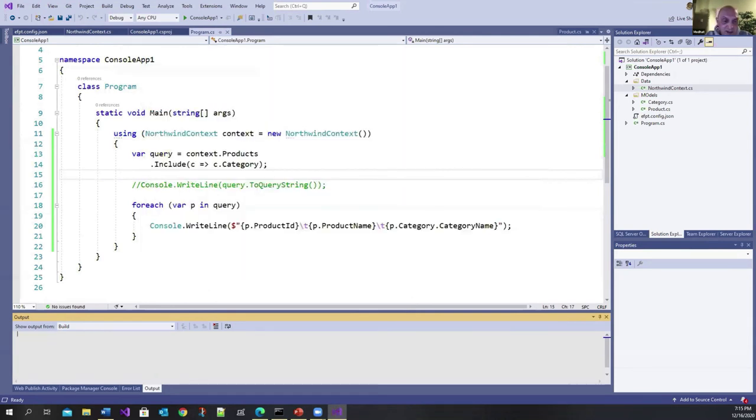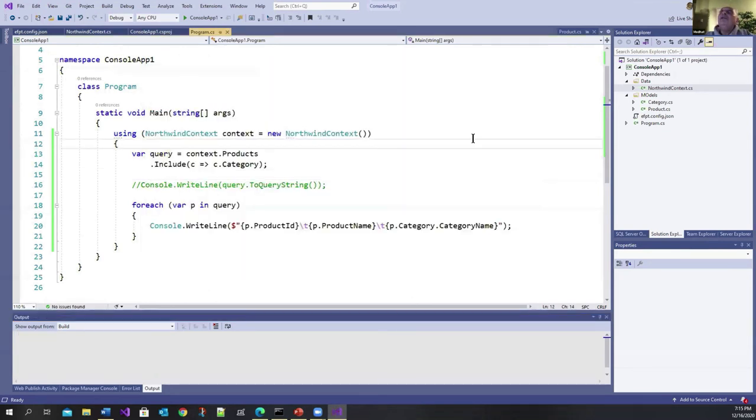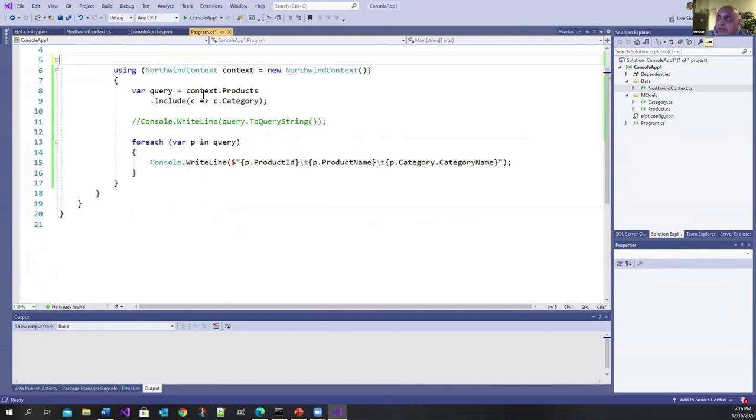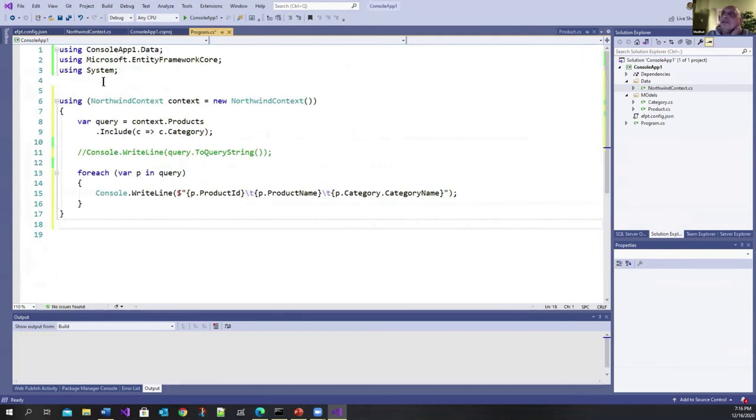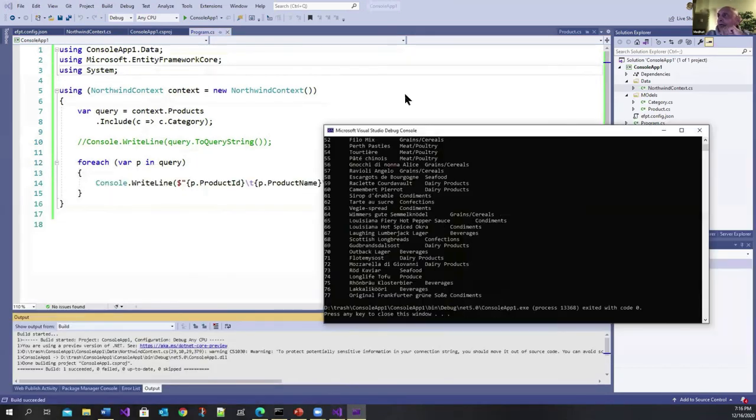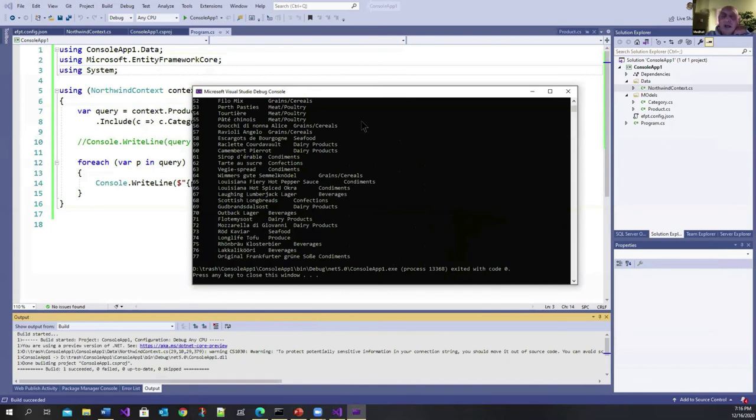One last thing that I want to show you is in C-sharp 9.0, there is what is called syntactic sugar. You don't need any more to have a main method. So I can pretty much get rid of all of this and all of this. This is my main app without a main method. And this will run without any problems. So hit control F5 again. And there you go. This is running. So it has simplified matters.